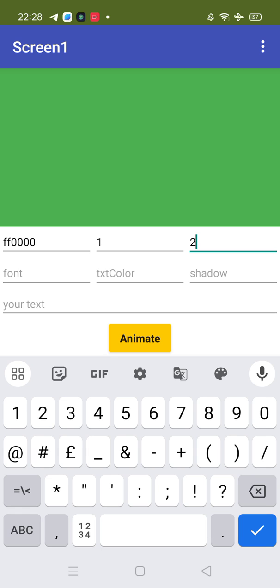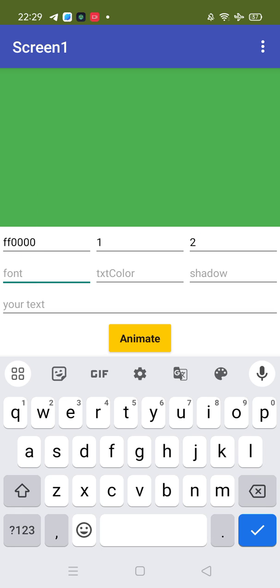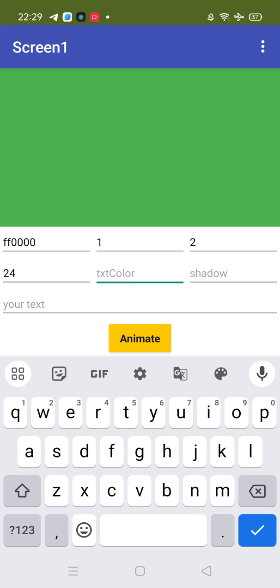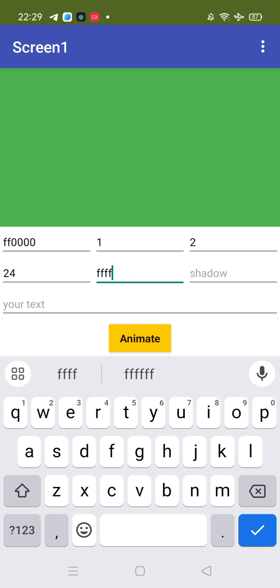Now font - font size is something like 24. Text color - you can put any color, so let me just put FFFFFF, white color.